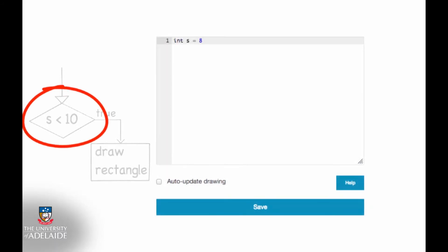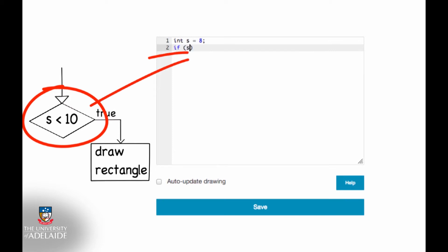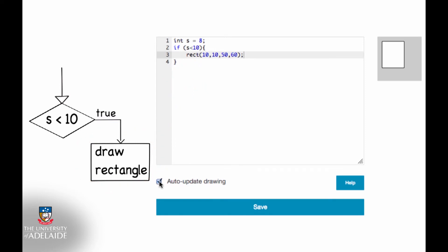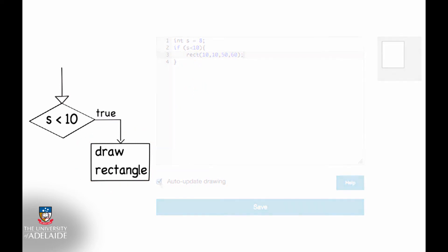The decision flow chart shows us that if an if statement is needed, we'll need to write something for the condition. In our case, s is smaller than 10, and then something for the statement. Let's try to run this to see what happens. The value of s is smaller than 10, so the rectangle gets drawn.